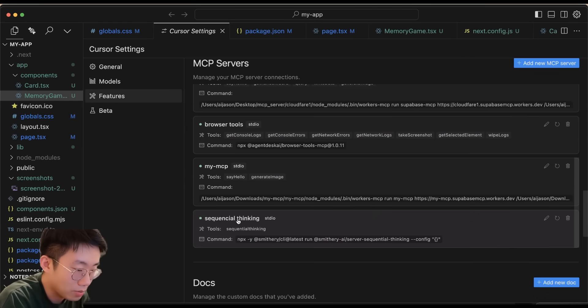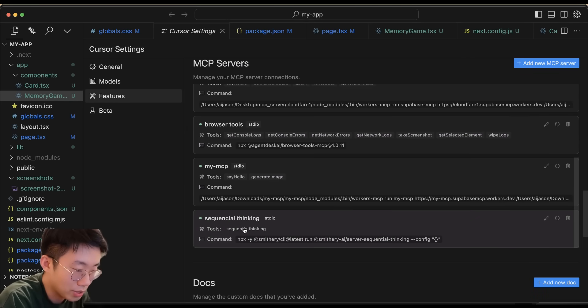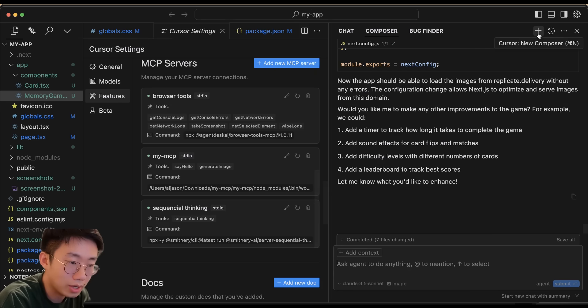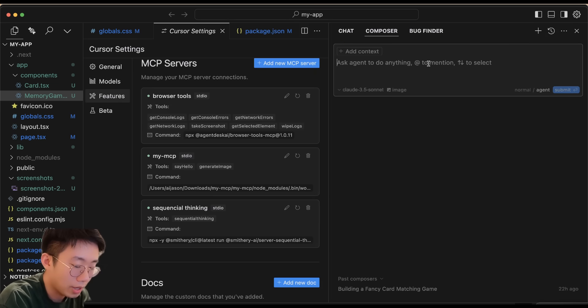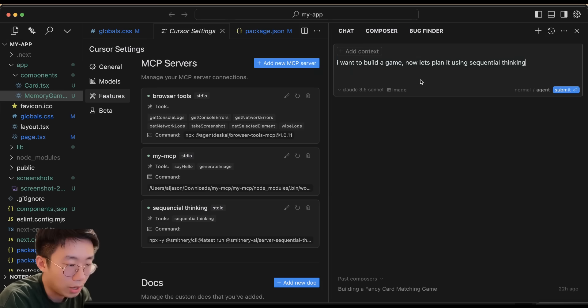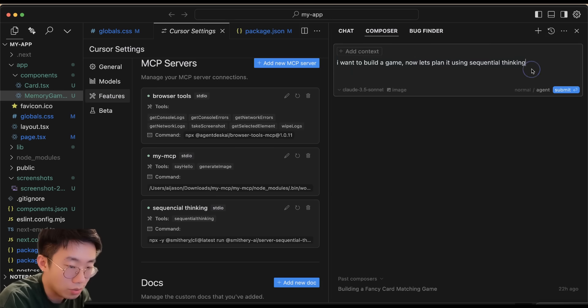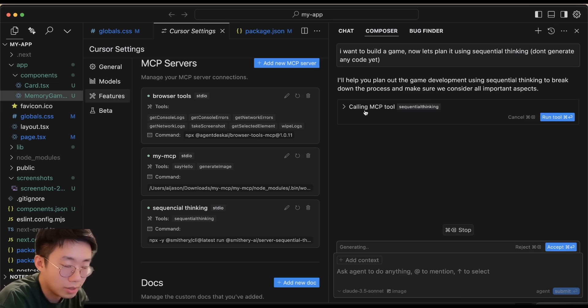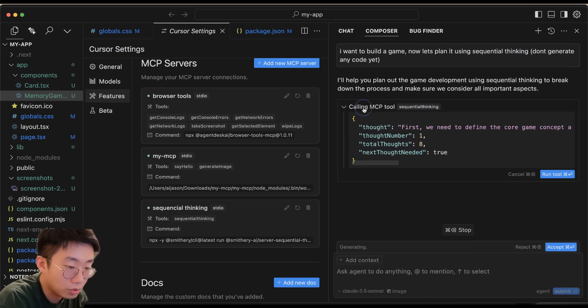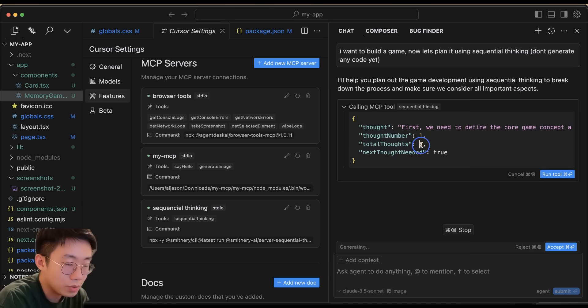You will see that this is a new MCP server called sequential thinking and there's one tool called sequential thinking. What I can do is start a new chat with Agent and give a prompt: 'I want to build a game. Let's plan using sequential thinking. Don't generate any code yet.' Then you will be prompted to call this MCP server.